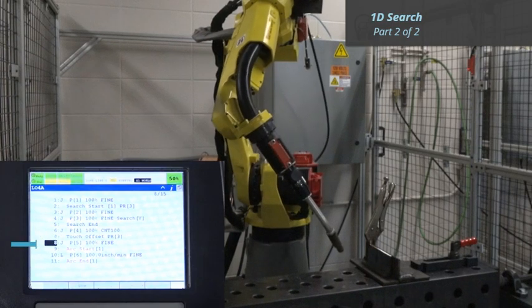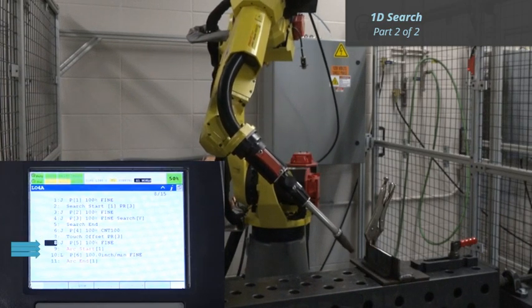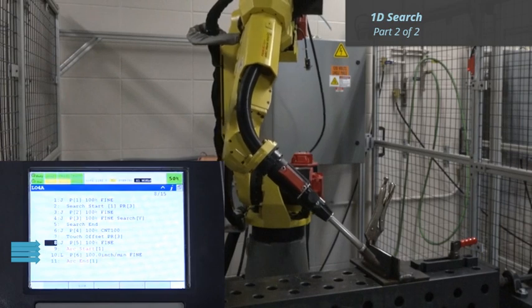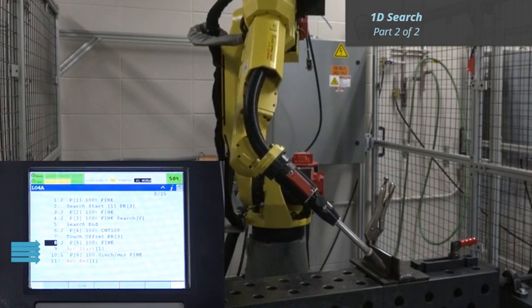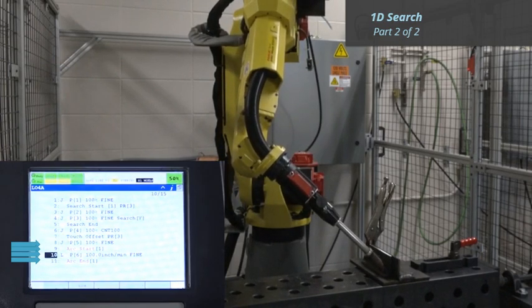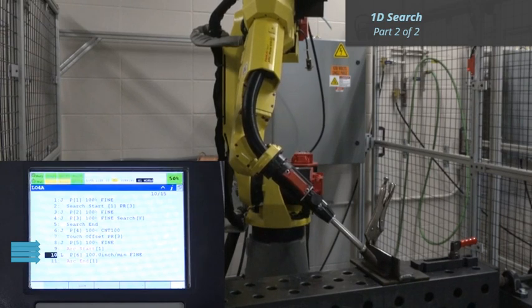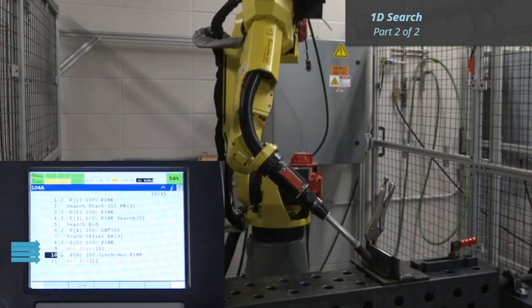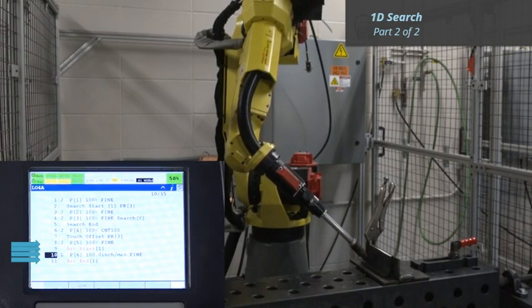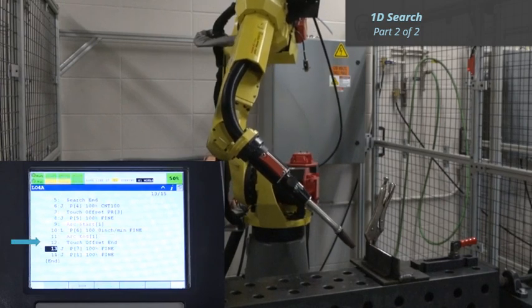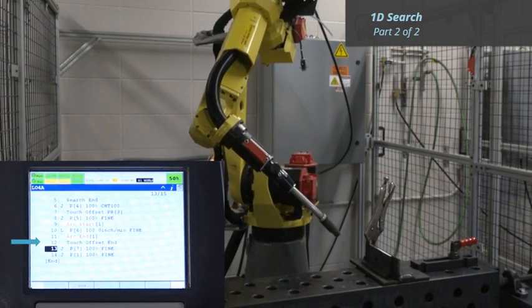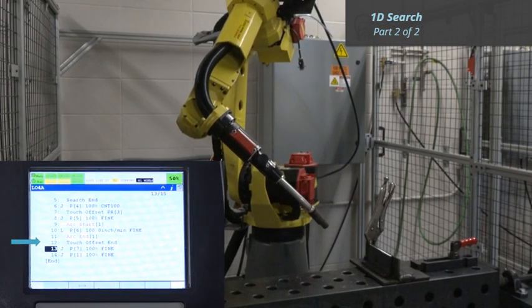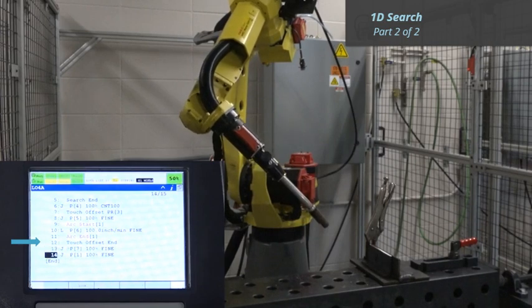Lines 8 through 11 are the weld joint. These positions are offset by the distance stored in Position Register 3. Line 12 is an Offset End instruction. This command discontinues the application of the offset.